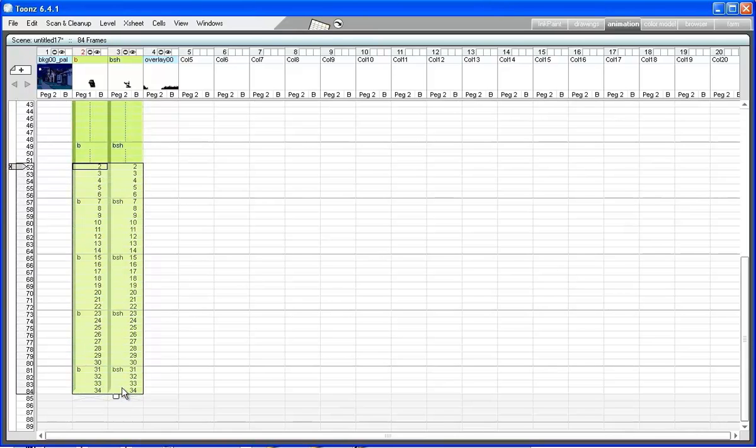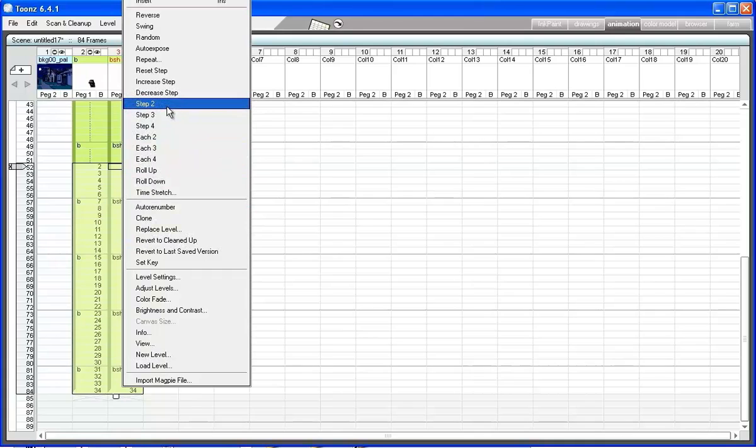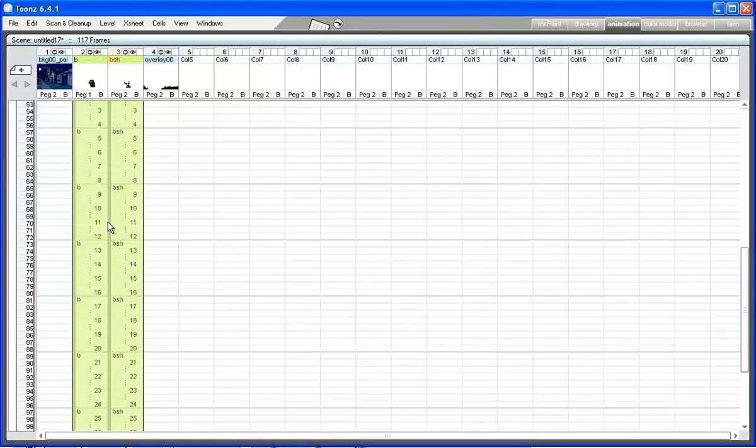The walking cycle from 26 to 34 has to be repeated to have the character walking for the final part of the scene. Select, copy, and paste these drawings for 7 times.